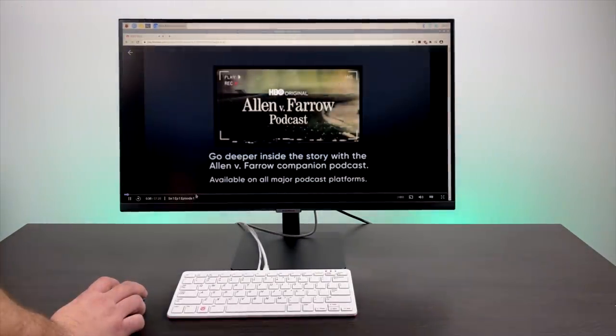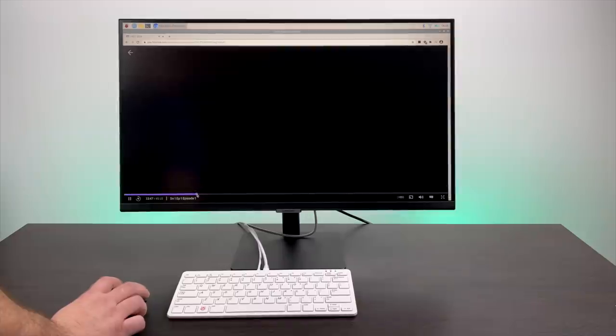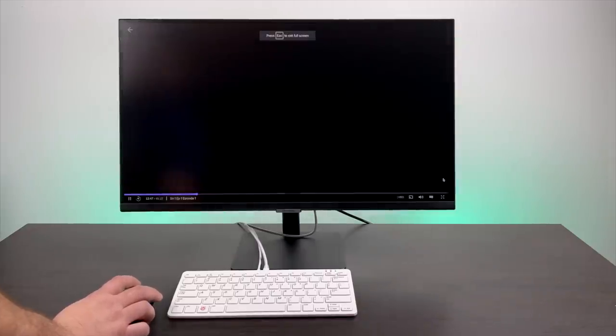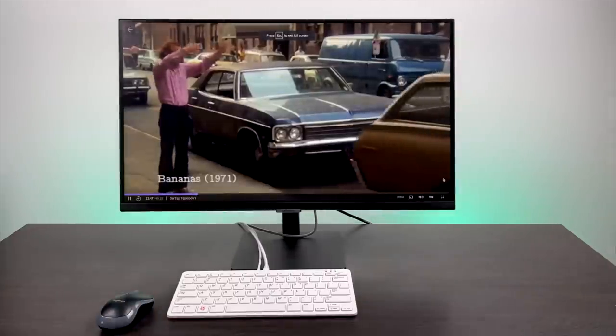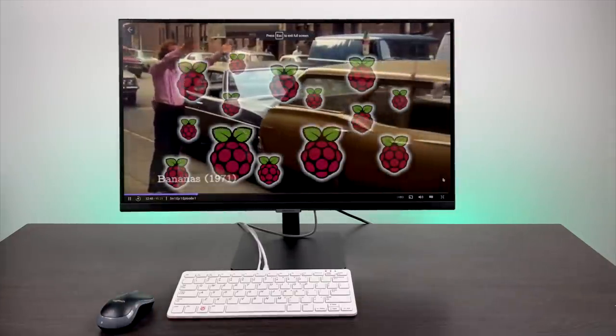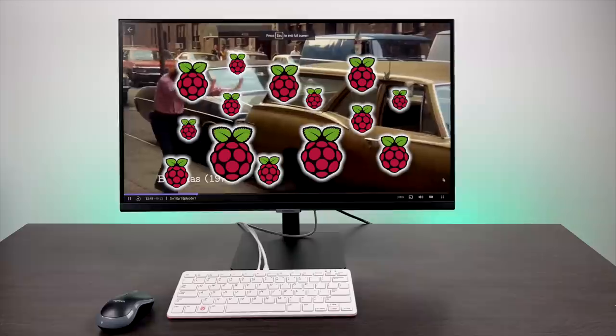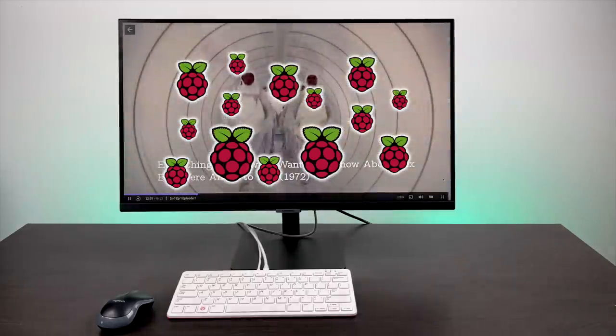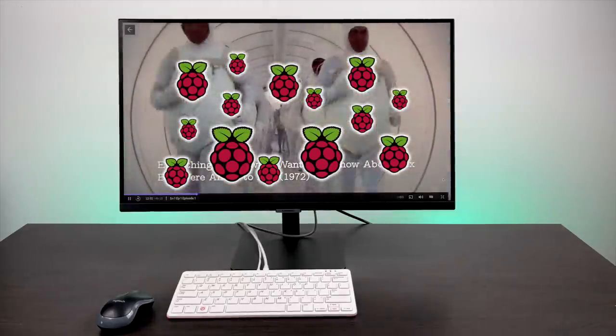And I just went ahead and signed in here. Got a video playing. I didn't get interrupted with any warnings or anything like that. So HBO Max is also playable.